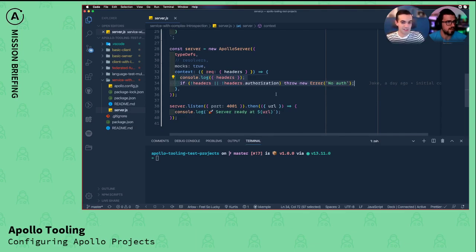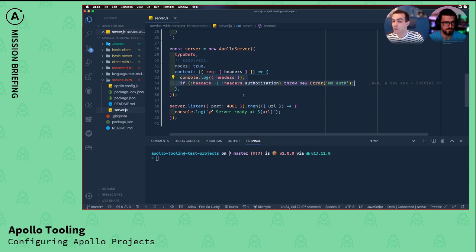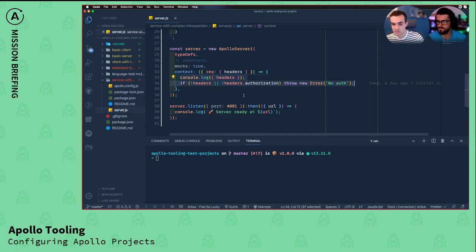So this is a very simple Apollo server instance, and whenever you start it up, it does a very dumb check just to make sure that you have an authorization header. It doesn't matter what the header is, it just needs an authorization header.